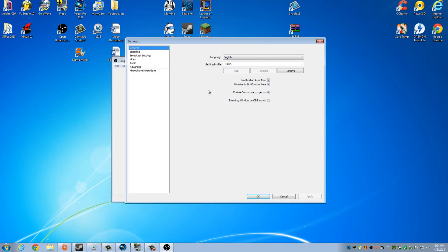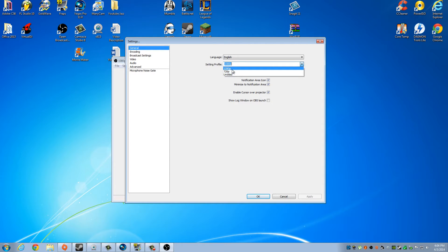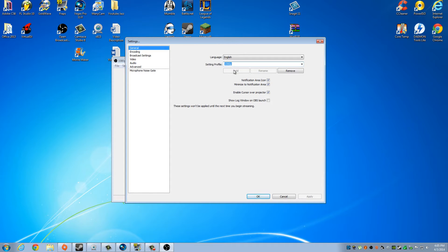So we'll jump right into the settings first. I use English language, obviously. And then your profiles — these don't really matter. I have a 1080p profile and a 720p profile. The 720p profile I use if I'm going to be recording straight from OBS for iPod, phone, or tablet purposes. I don't need full 1080p for that. So 1080p is for when I'm streaming.